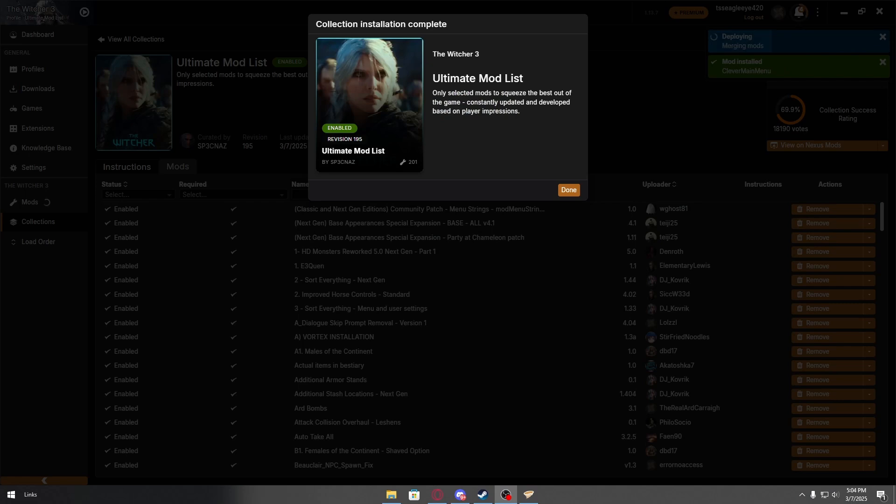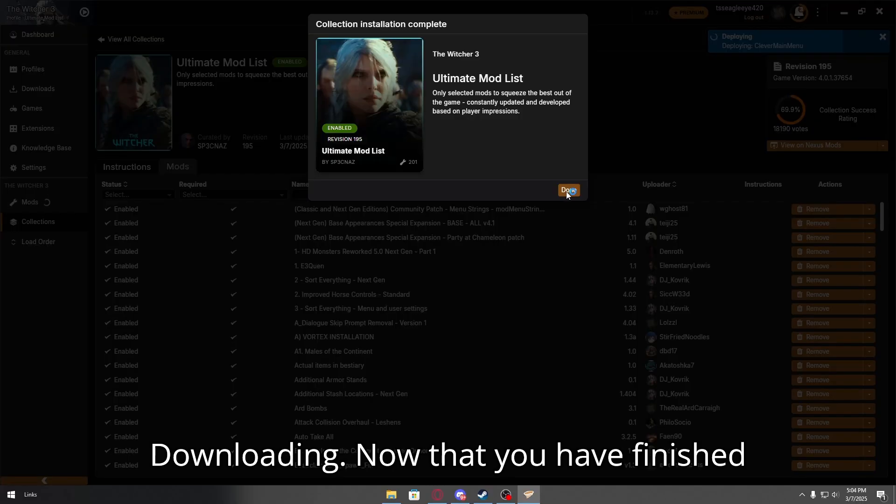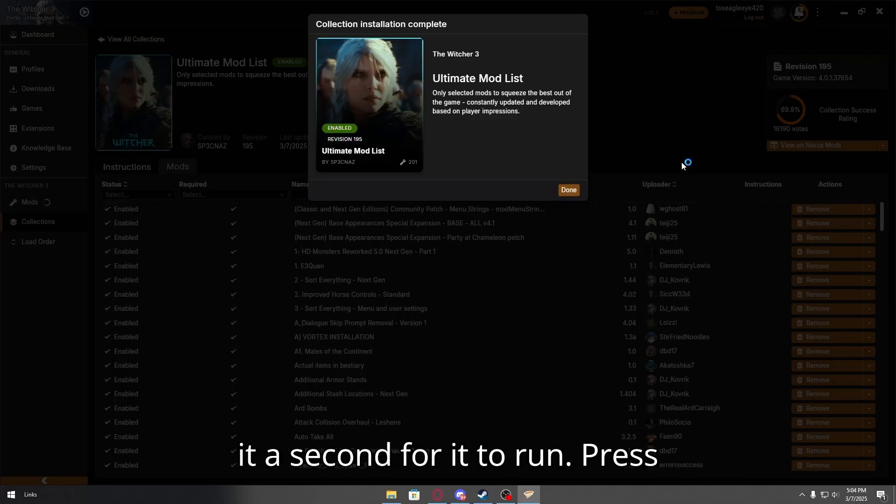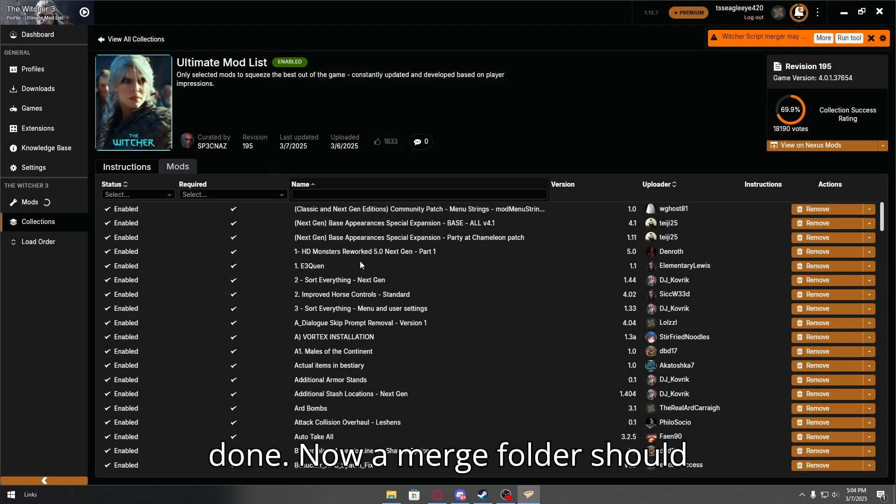Okay guys, now that it's done downloading. Now that you have finished downloading your mod, hold on, give it a second for it to run. Press done. Now, a merge folder should appear.